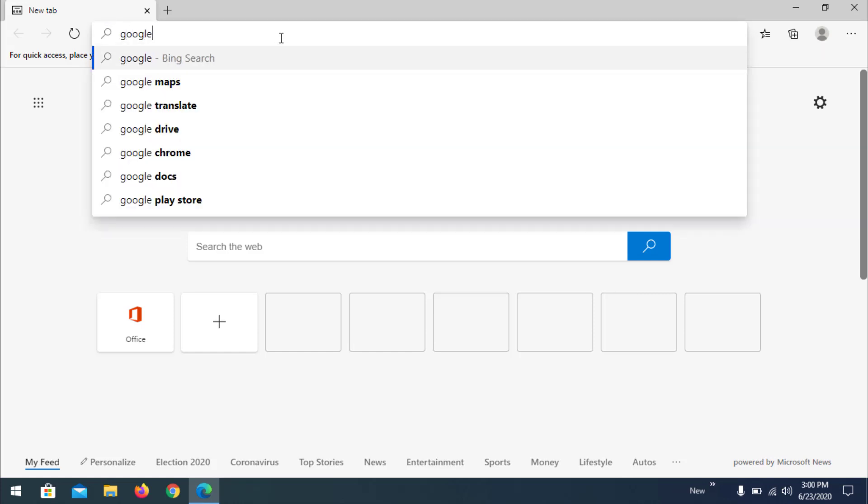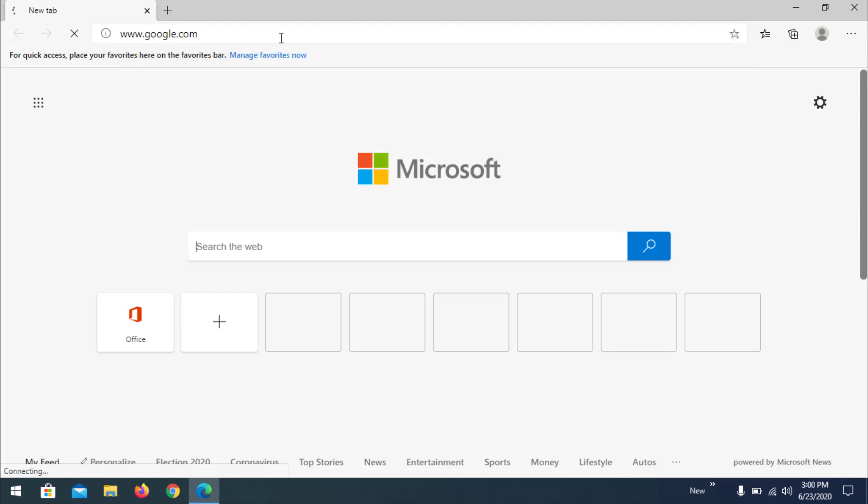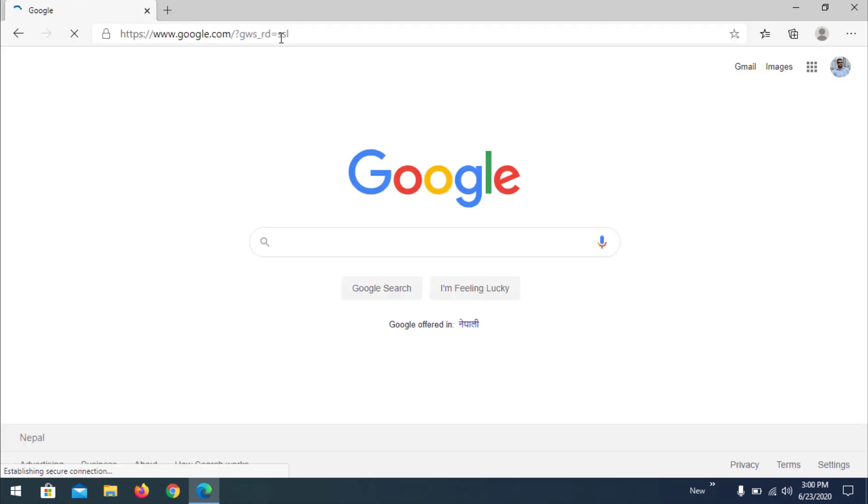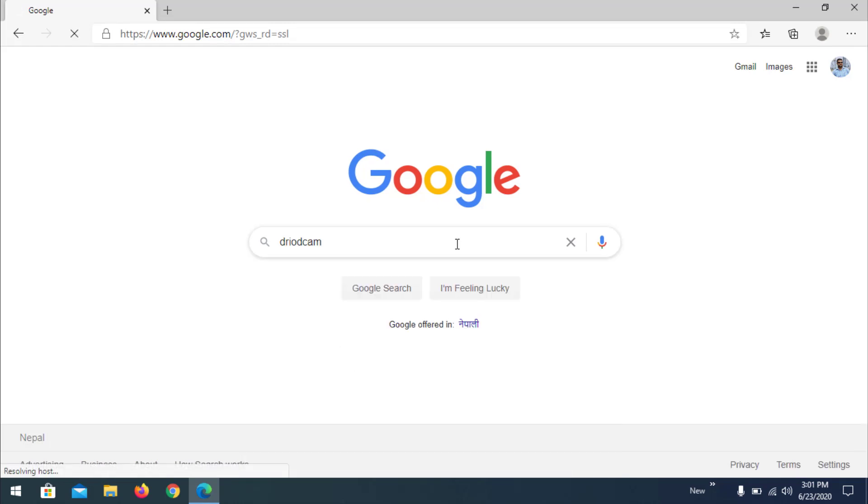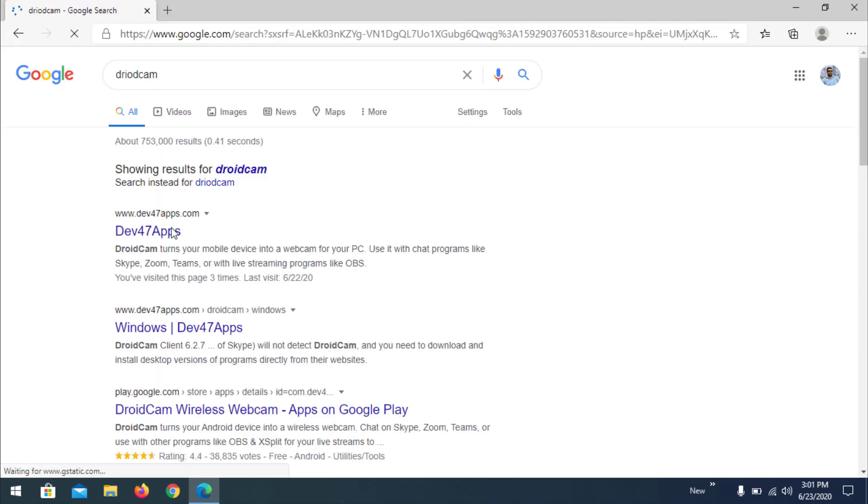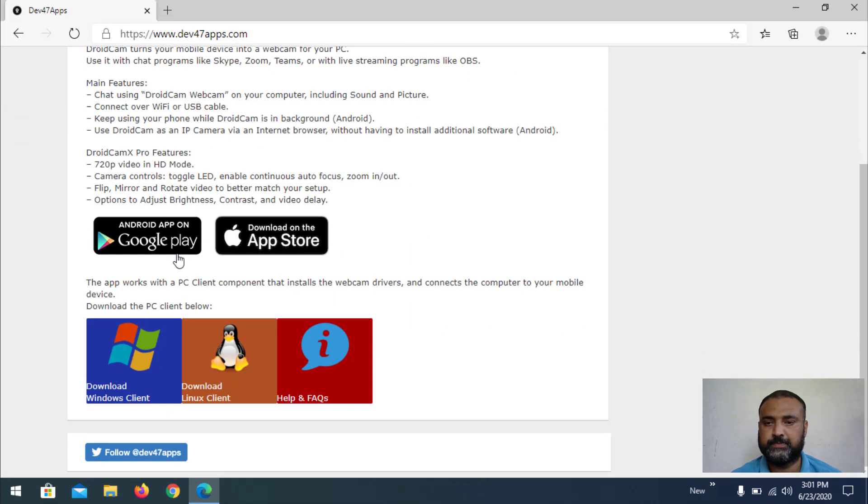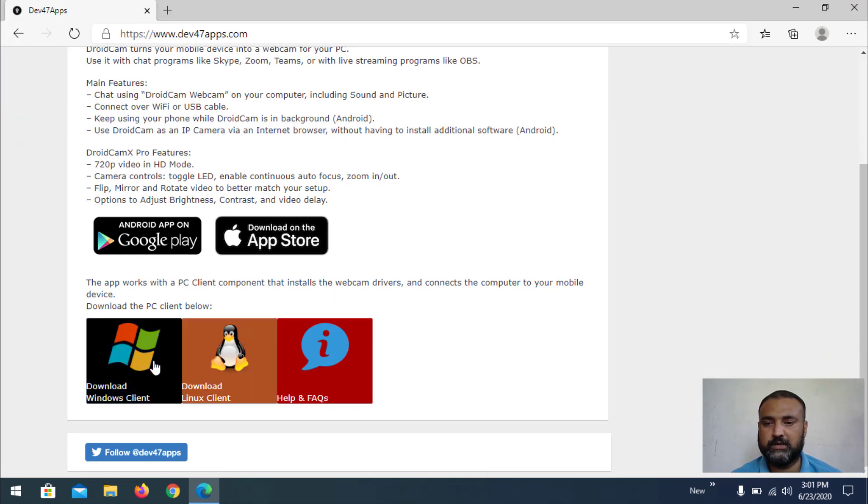First we need to search on Google for DroidCam. Then go to the products and apps. We find different clients here for Windows and Linux. So we are going through the Windows client.